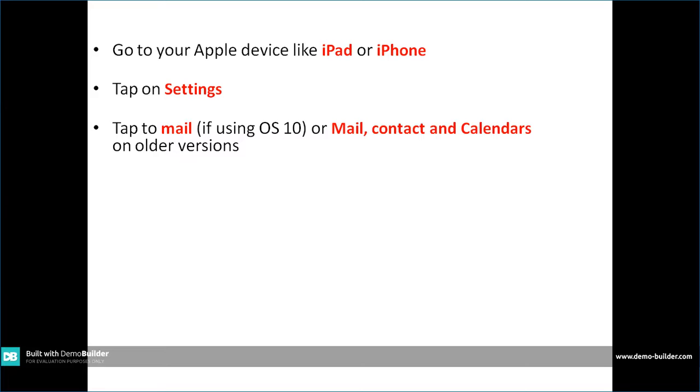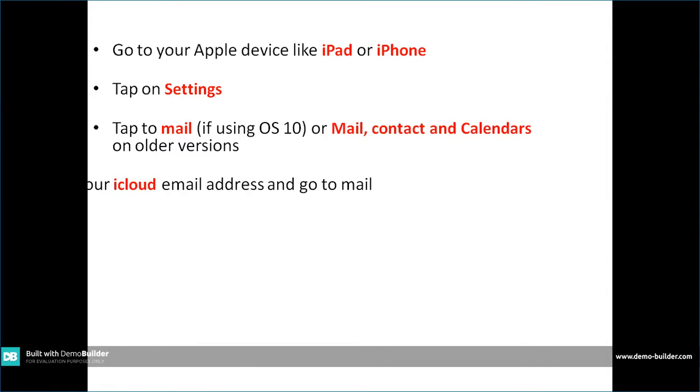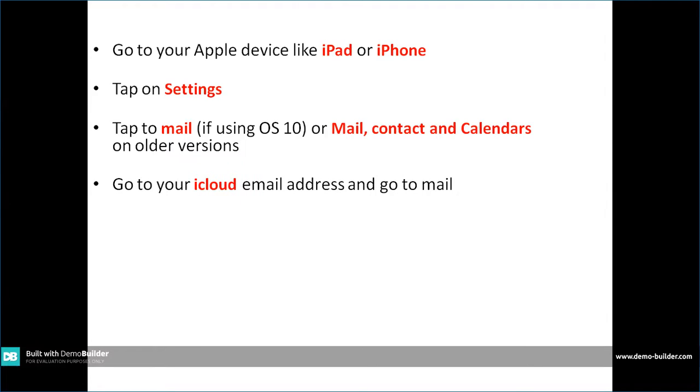Then you will see an option of emails listed. Go to your iCloud email, and once you tap on your iCloud email, you should see the options of Mail, Contact and Calendars.